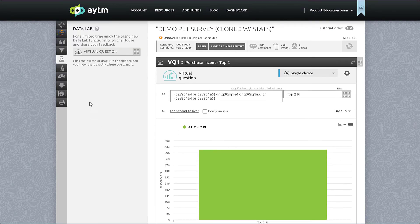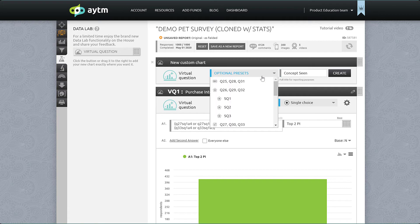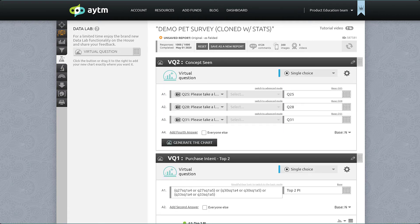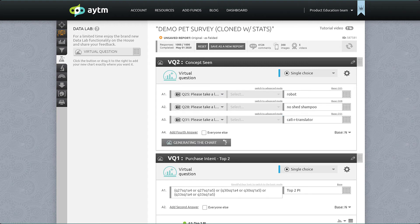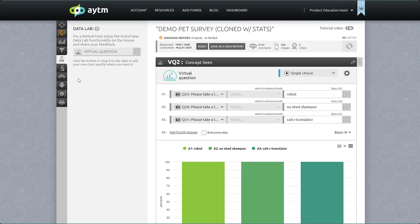The next thing to do is to create a simple virtual question to break out the concepts by whether or not they were seen — this will be our banner in the sig test. For this one, we can use the preset with our image questions Q25, Q28, and Q31, which is where we introduce the concepts — in other words, those questions were the start of each run. Be sure to label the concepts clearly. Now that these two virtual questions are ready to go, we can run our significance test for export.